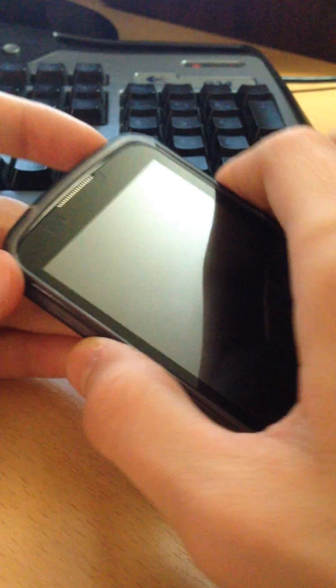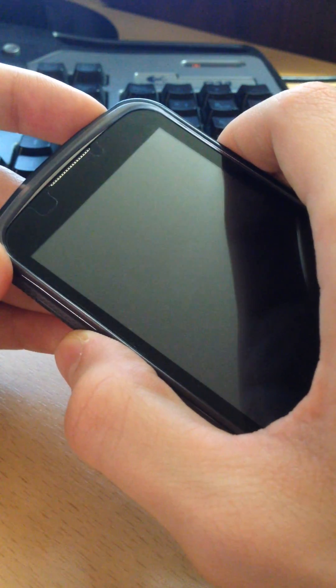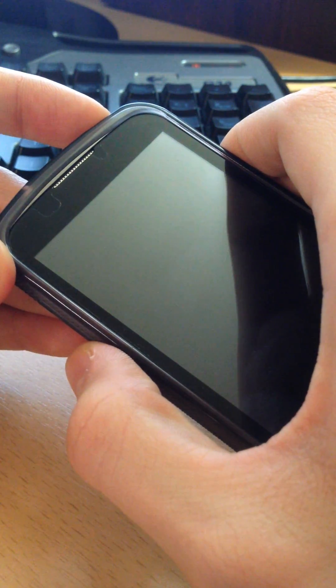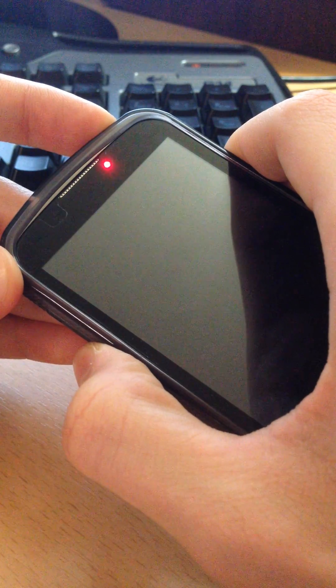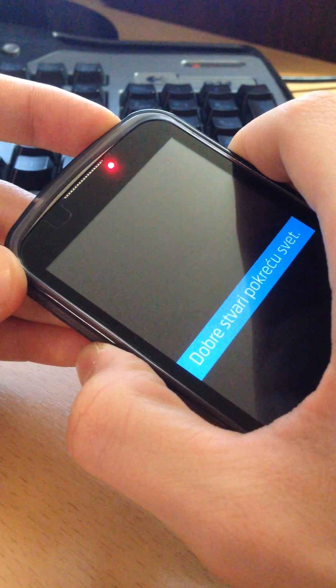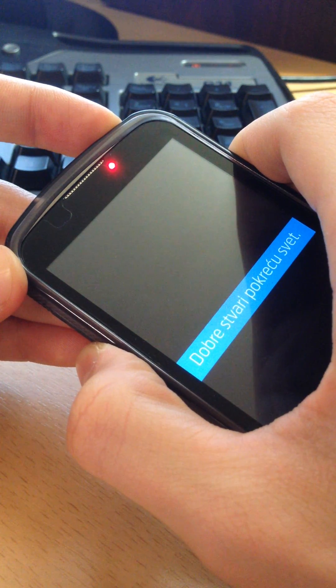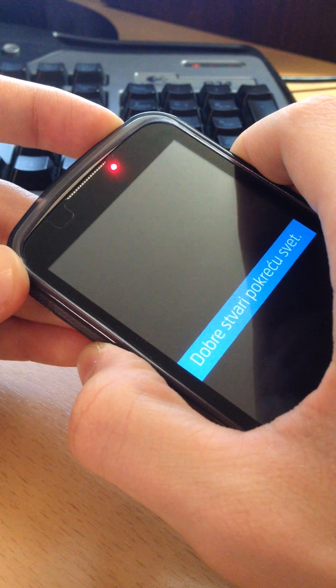To boot into ClockworkMod, press the power button and the volume down button and hold them until you see the screen for ClockworkMod.